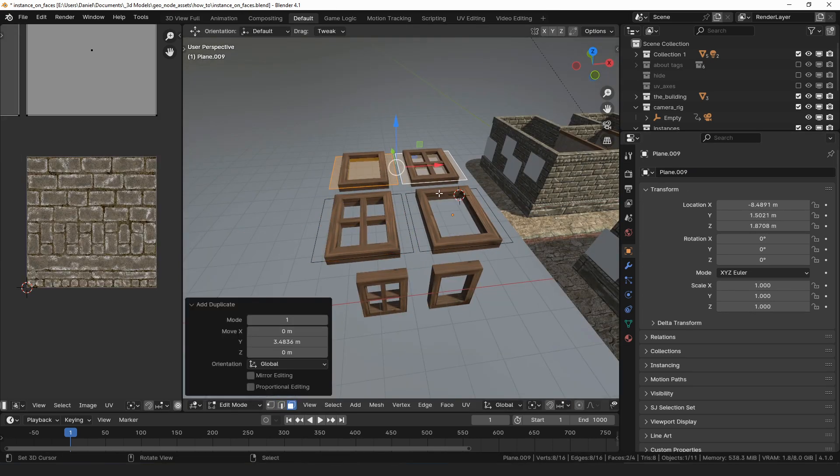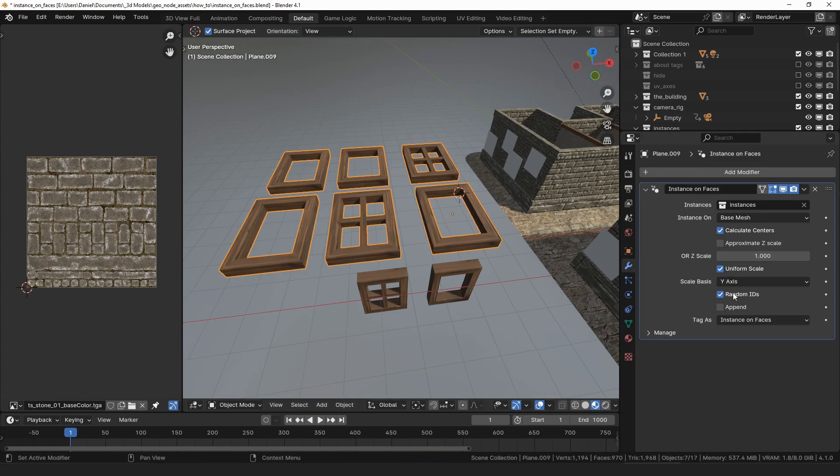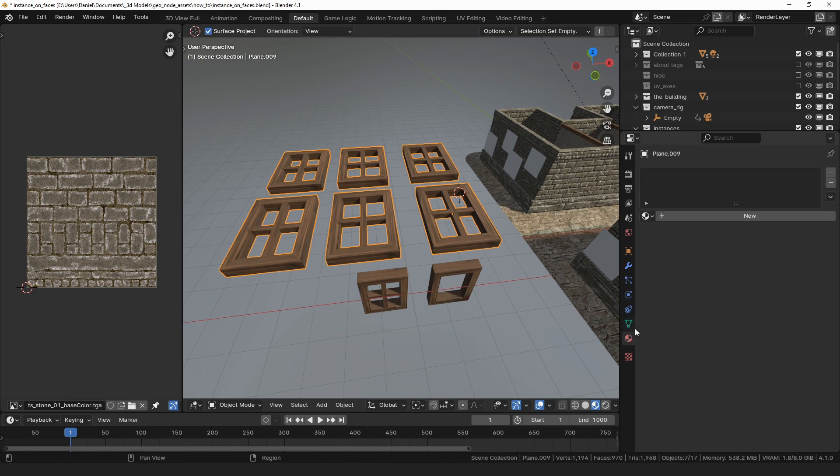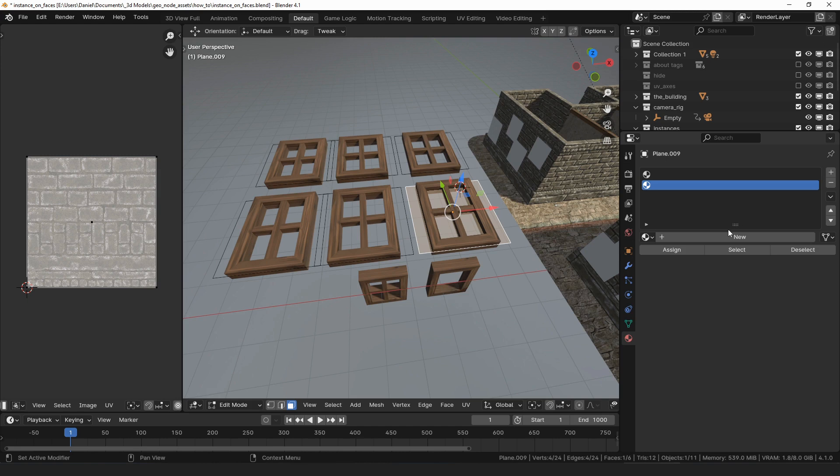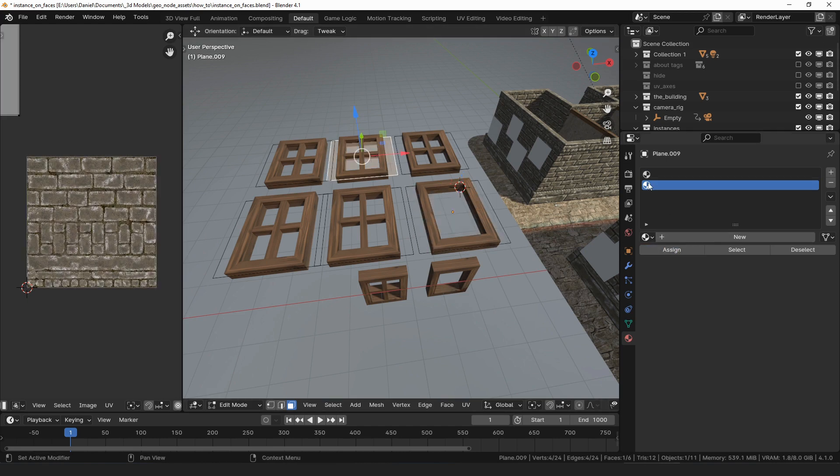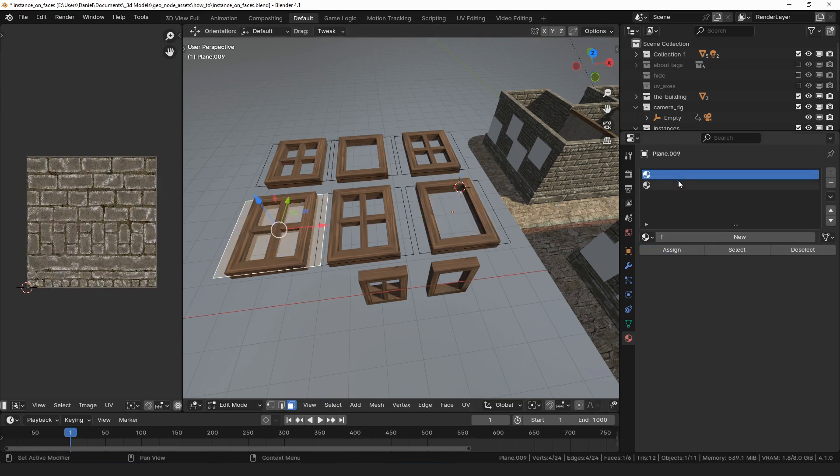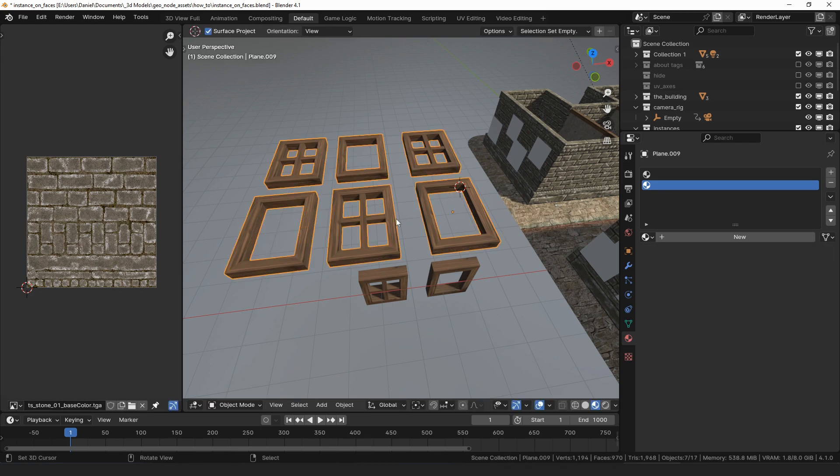If you uncheck random, the modifier will instead use the material index of that face. So by adding two different material slots and assigning them in edit mode, you can pick which window is placed on which face. However, if you have a dozen different windows, or whatever it is that you're instancing, this can be rather tedious.